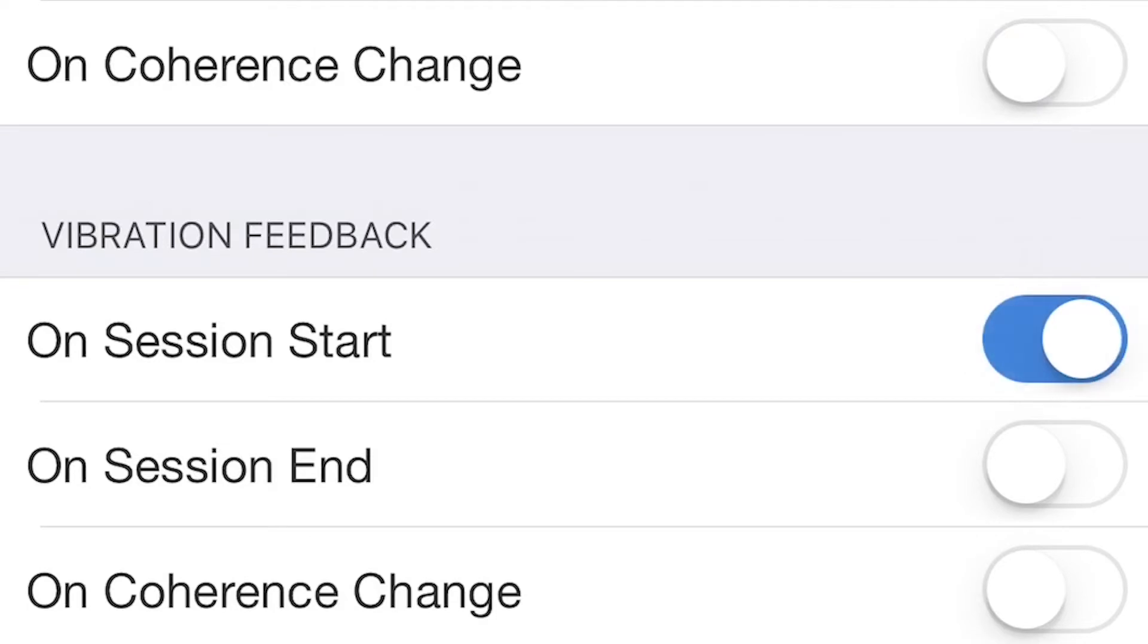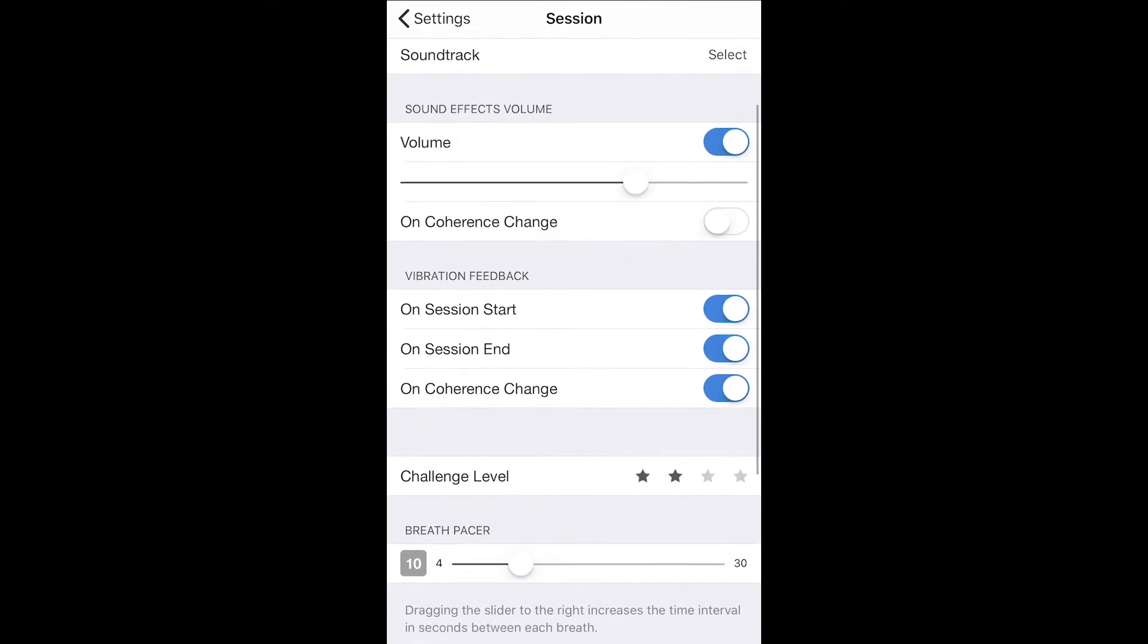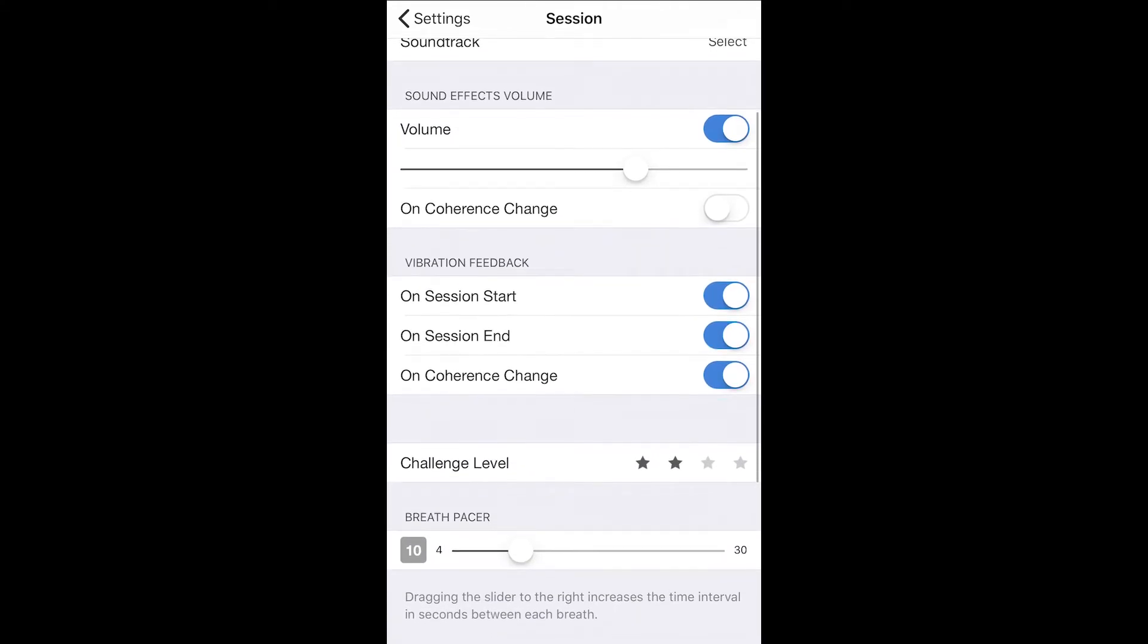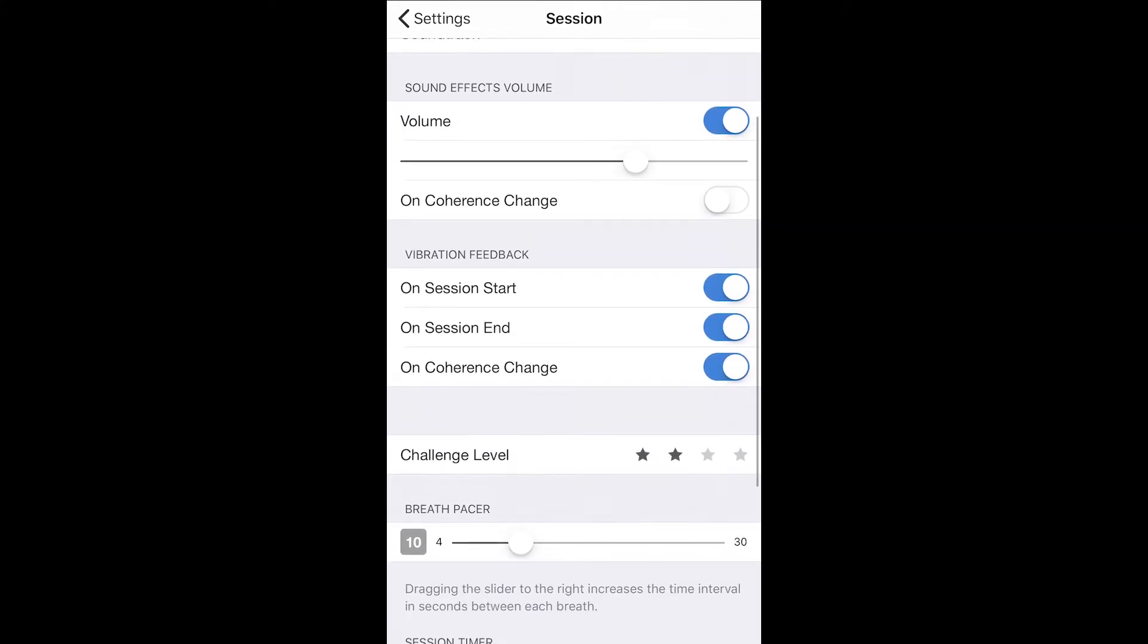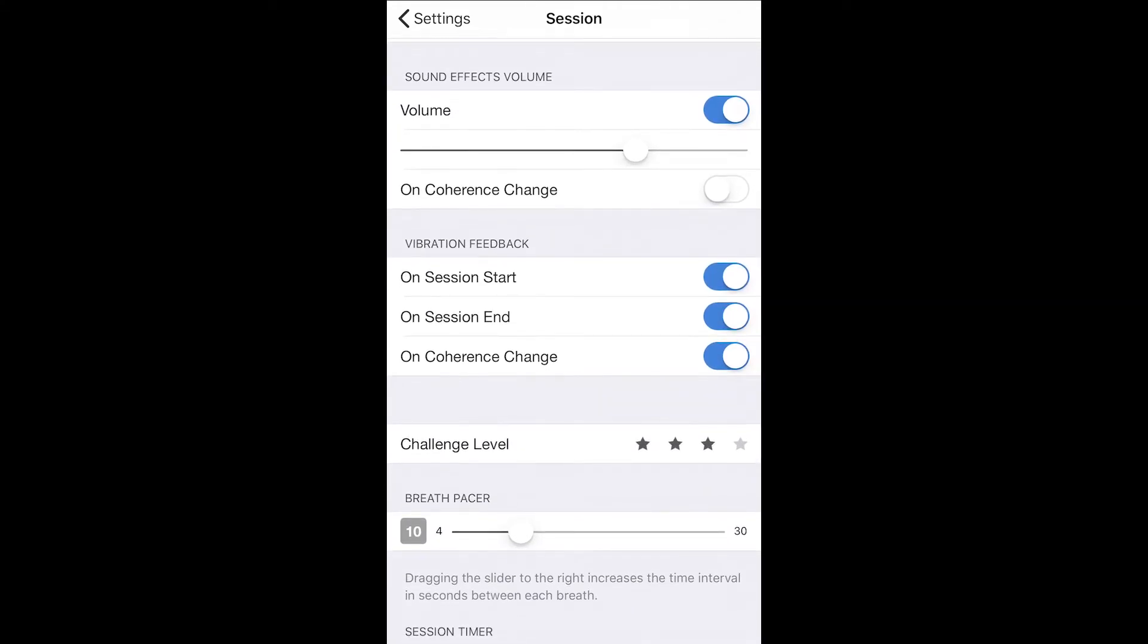If using a smartphone, you can also add vibration as feedback if that fits you better. In the session section, scroll down to challenge level and you'll see four stars. Here you can experiment with increasing your challenge level.